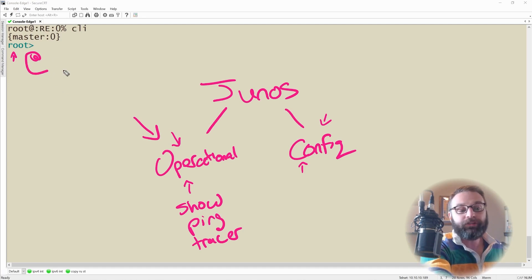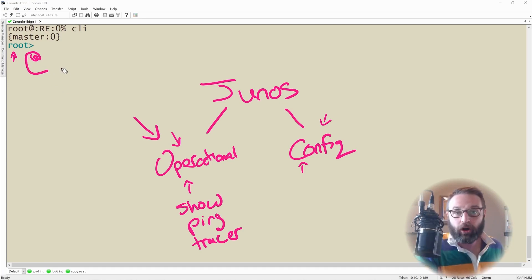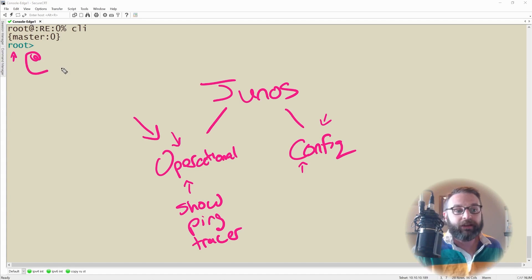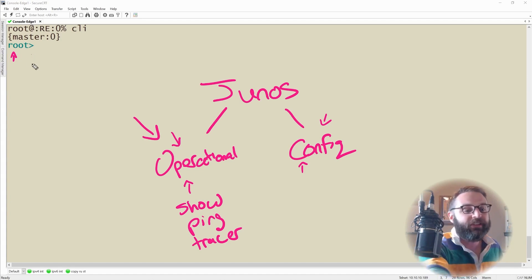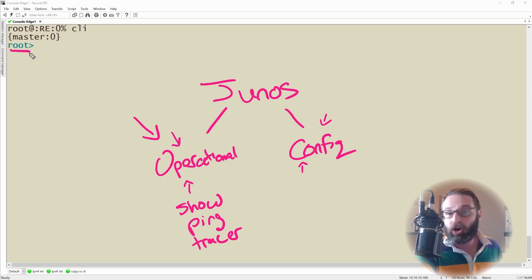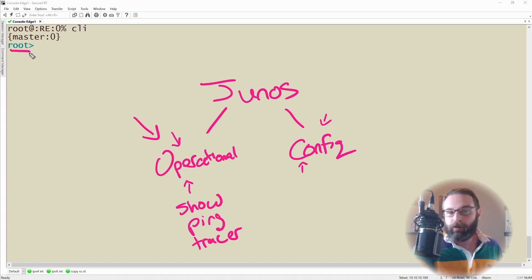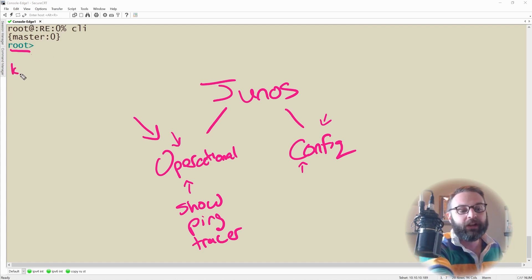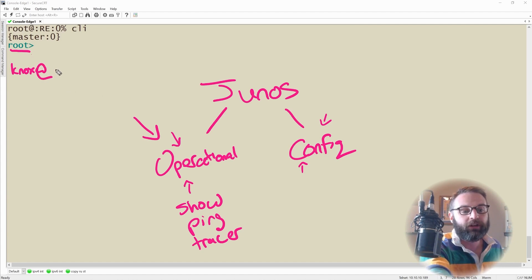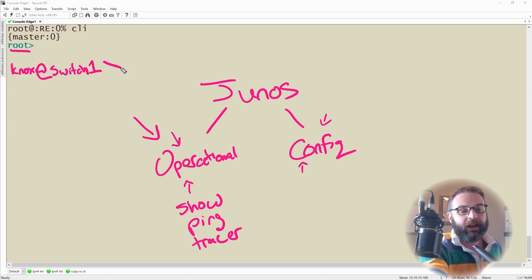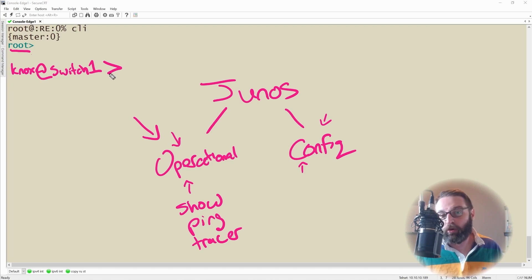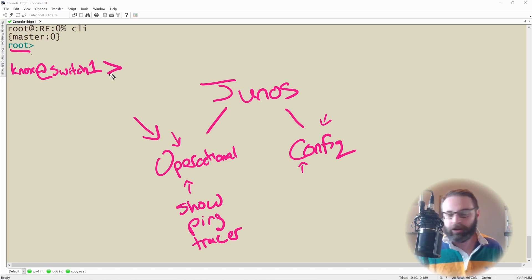The next giveaway here is that we have not set up an initial configuration. How do I know that? Because typically it would tell us our username, which is root, at hostname. But this device right now doesn't have a hostname because we haven't set it. However, if I had a username of Knox and the hostname was Switch 1, it would look something like this: Knox at Switch 1, and then the greater than. This is how we know we're in operational mode.